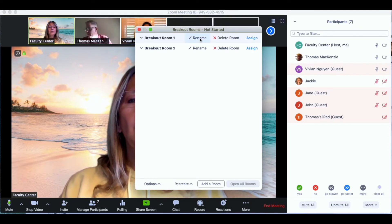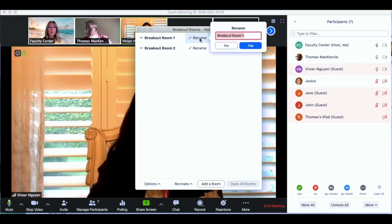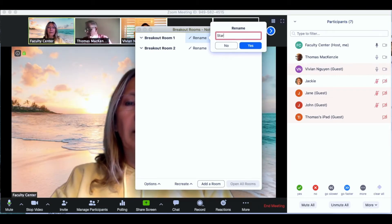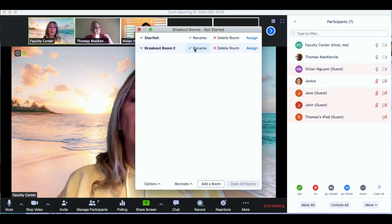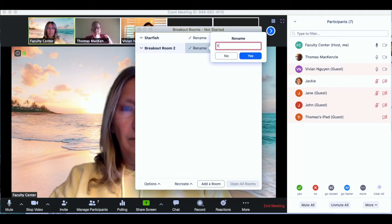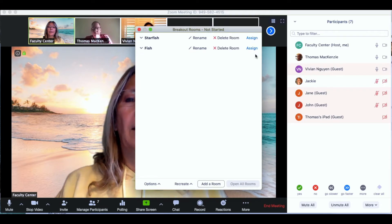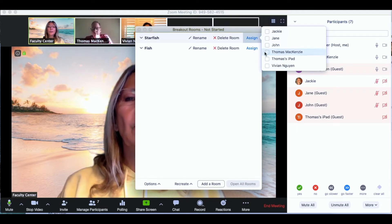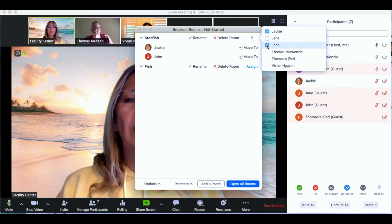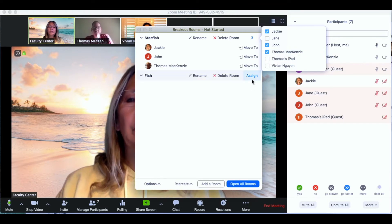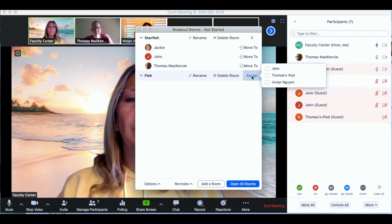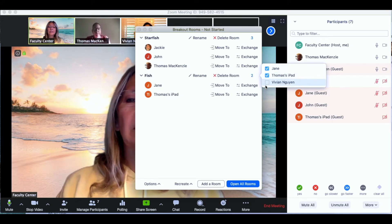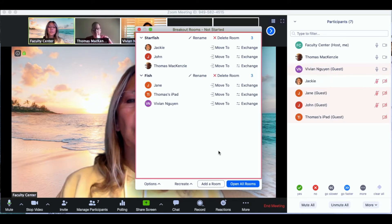I can also create different names for the breakout rooms so if maybe you want to have some fun with naming your breakouts for your groups or you just assign. So I'm going to go ahead and I'm going to assign Jackie, John, and Thomas to the starfish group. When I finish with that then I go to my next group and I'm going to assign Jane, Thomas's iPad, and Vivian to the next group.